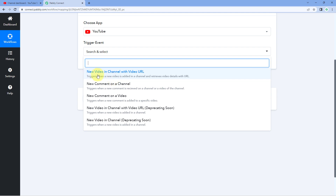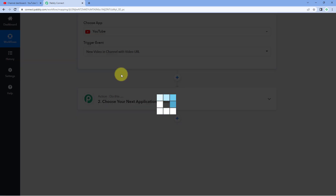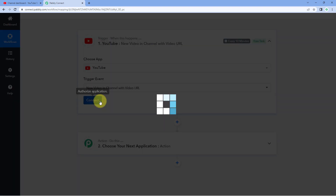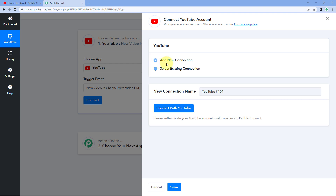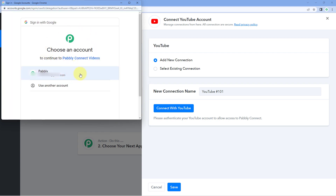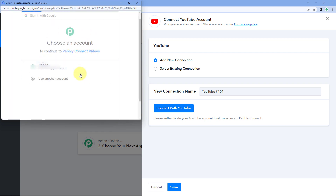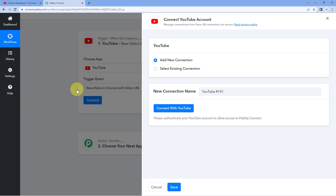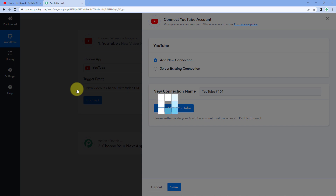Let's run one of the trigger events. Select 'new video in channel with video URL' and then let's connect our YouTube account. Connecting is very simple — just click on the connect button, select 'add new connection', and click on the 'connect with YouTube' button. In a new tab it will ask you to select your Google or YouTube account. Select your account, scroll down, click continue, and that's it — we have successfully connected our YouTube account with Pavli Connect.